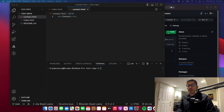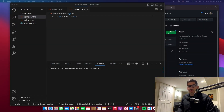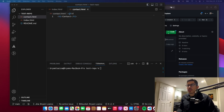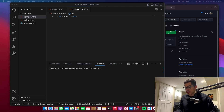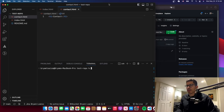Hello everyone, welcome to a new video. In this video we're going to cover the git restore command, which is a powerful command. With this command, if you already have changes on the staging area, you can unstage them. I'll show you how to do it in practice, so let's just dive right into it.